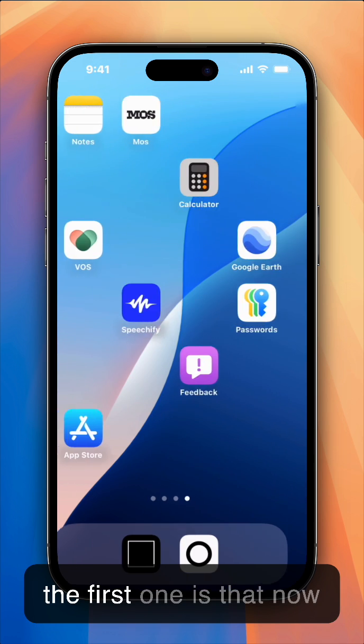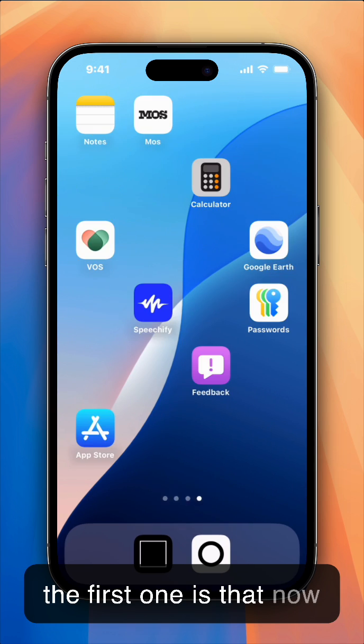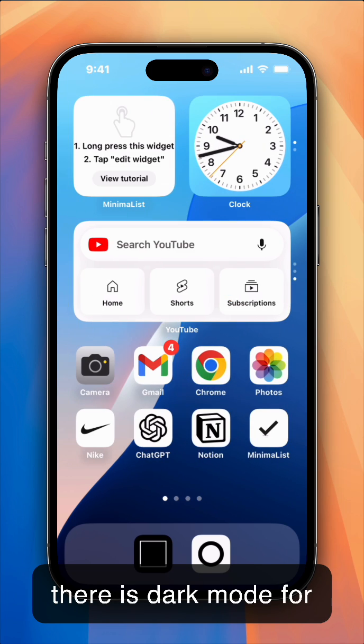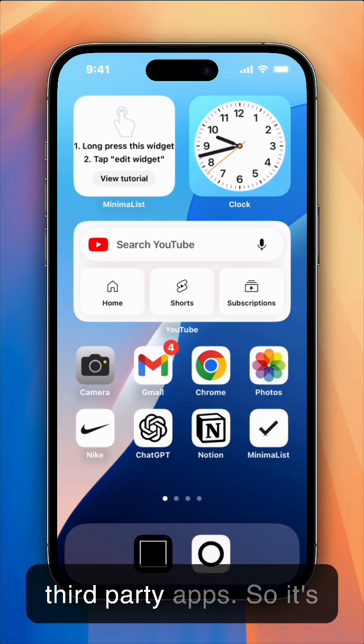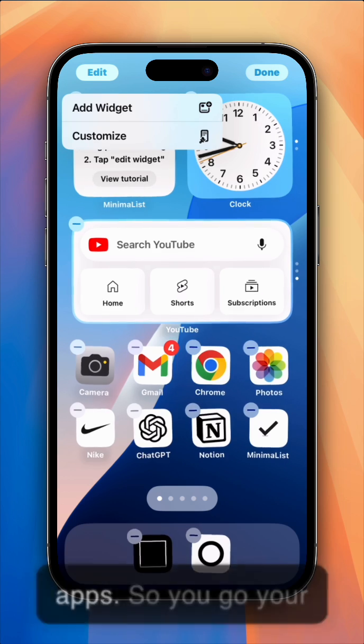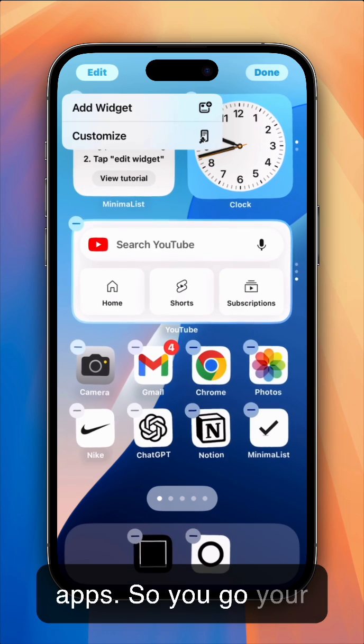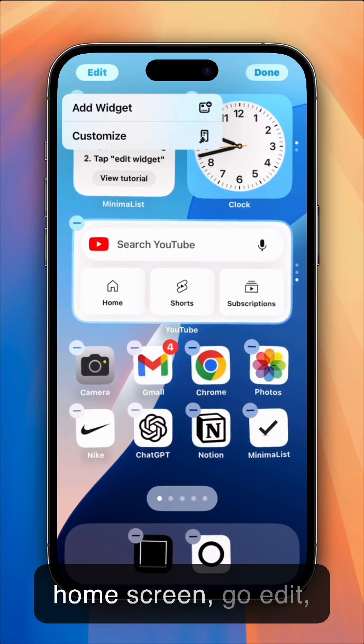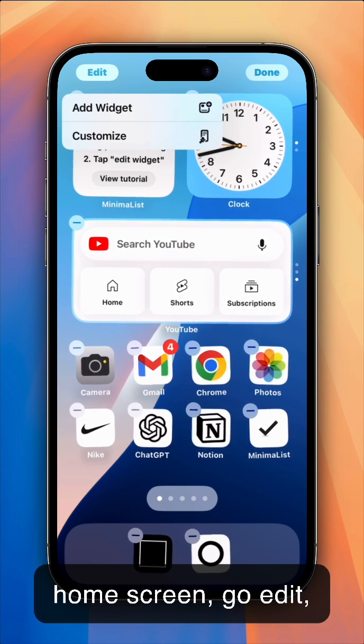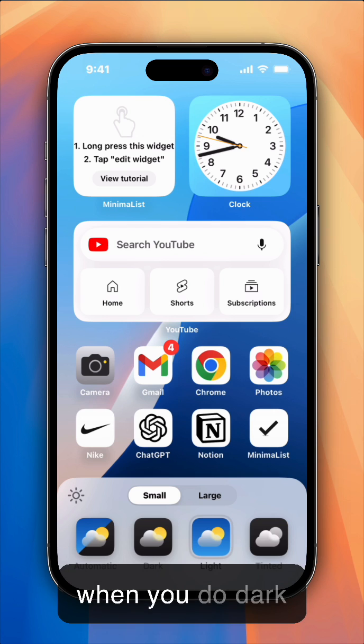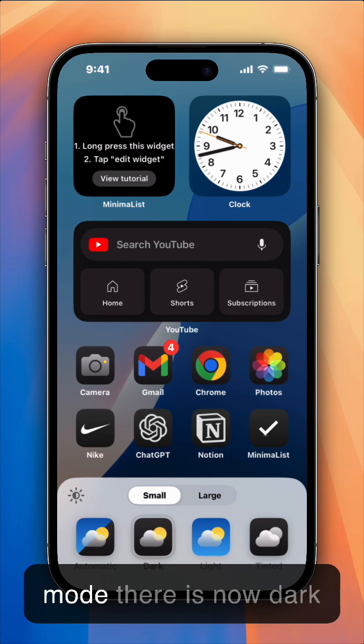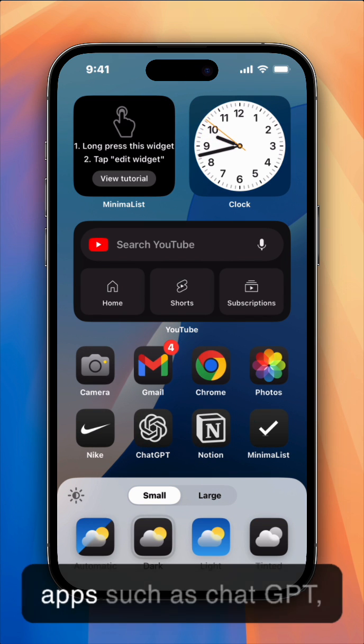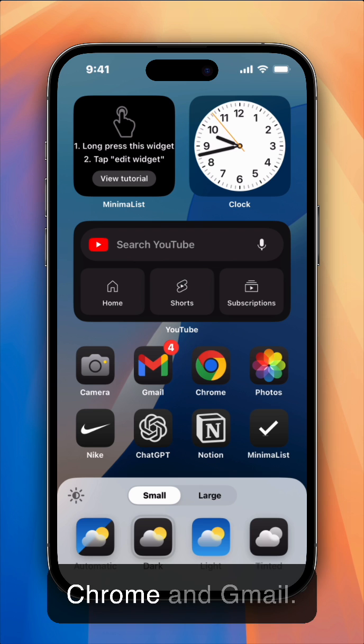The first one is that now there is dark mode for third-party apps. So it's not only for the default apps. You long press on your home screen, go edit, customize. And now when you do dark mode, there is now dark mode for third-party apps, such as ChatGPT, Chrome, and Gmail.